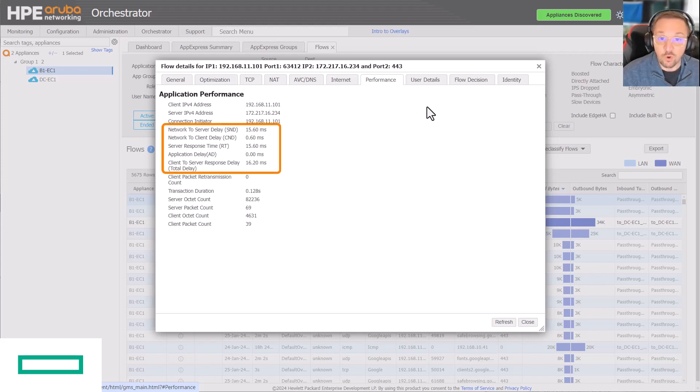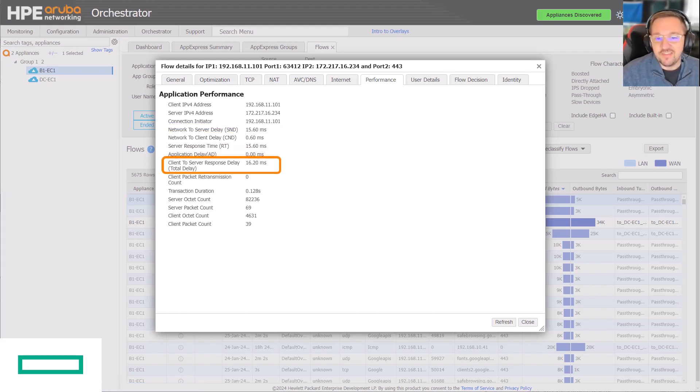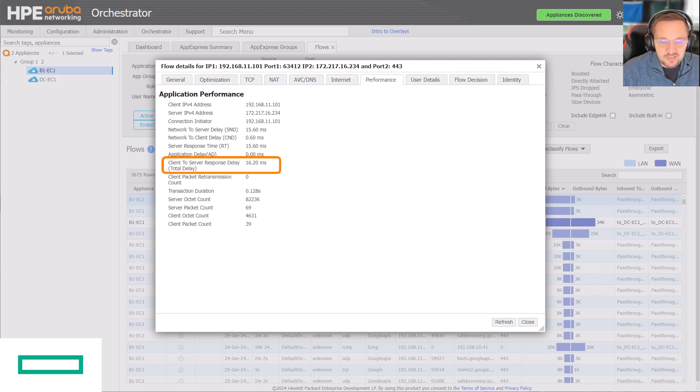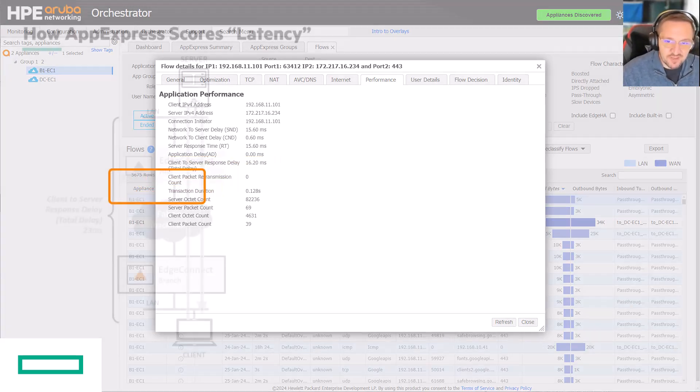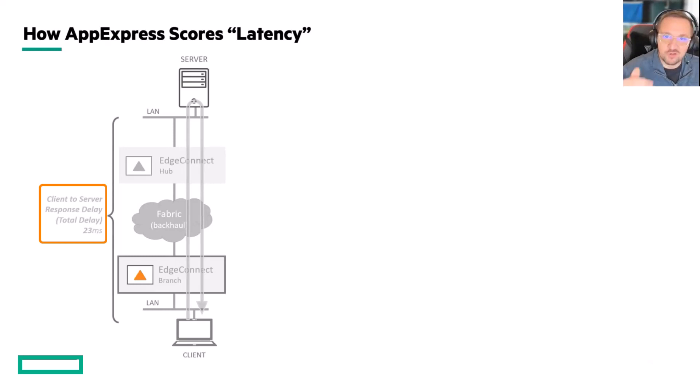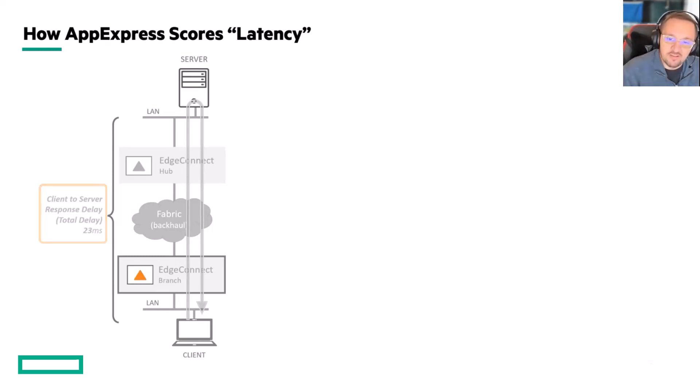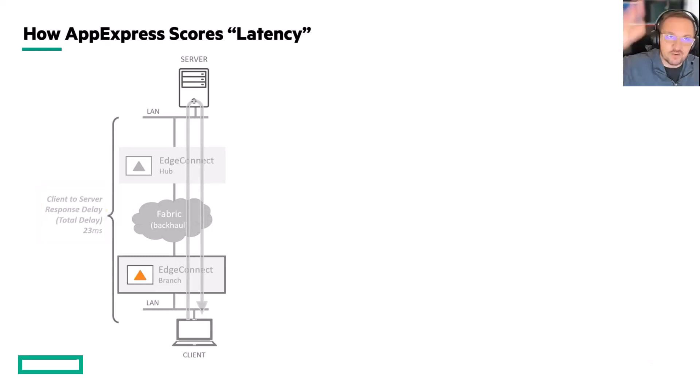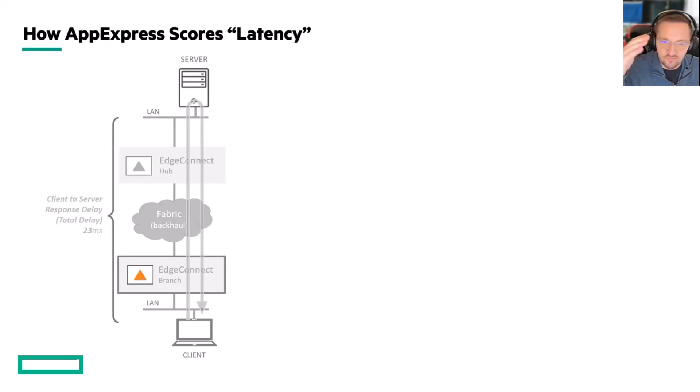One of those scores is called total delay, and that's essentially latency. It's round-trip time. If you were to ping something, the numbers you see appear on your screen - 20 milliseconds, 21, 20 - that's total delay. That includes the entire trip, the LAN side, the WAN side, all of it.